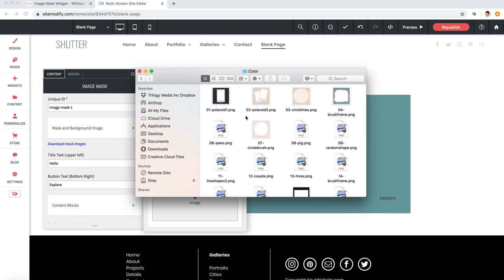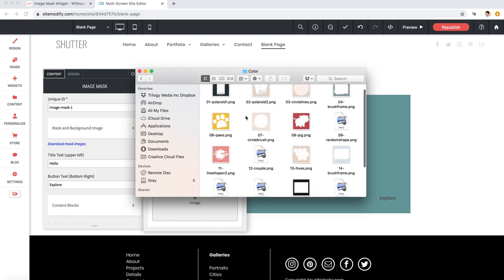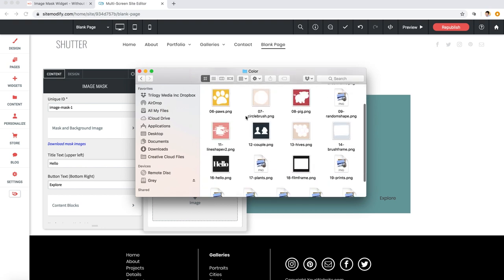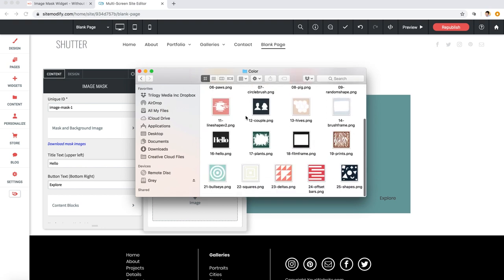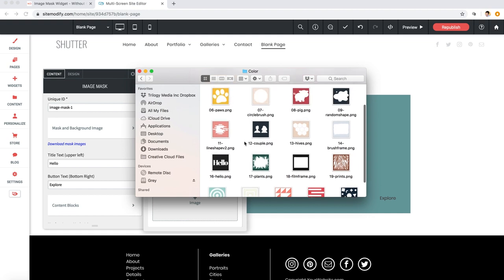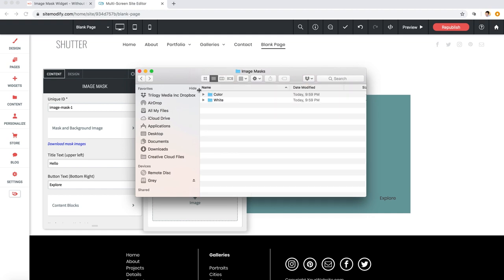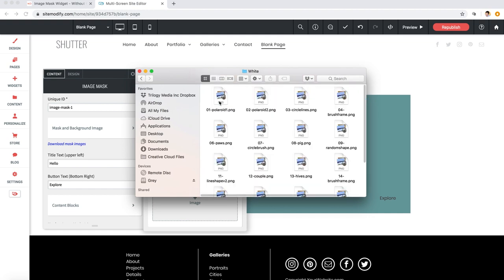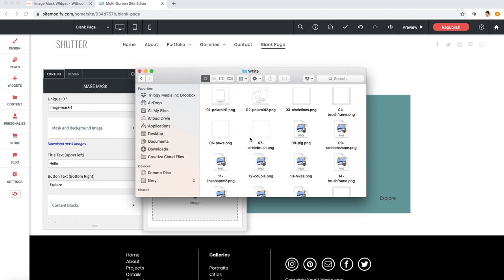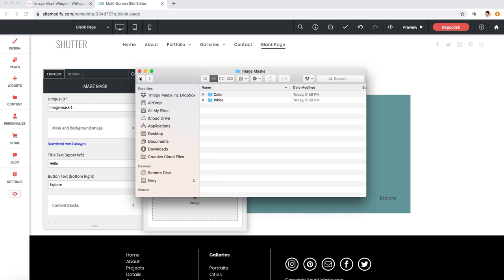Let me pull up my finder window here where I can show you what comes with the download. Now these are images that have transparency so that the background image shows through the image mask. So we use PNGs that allow for transparency, and we've included a bunch here to get you started.